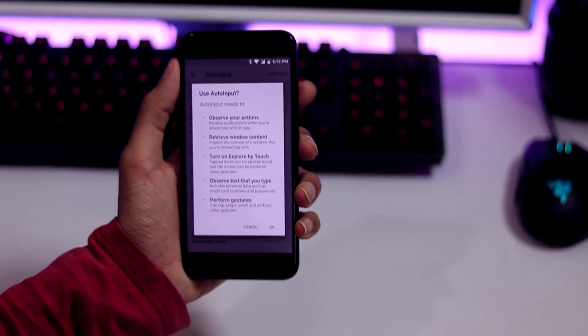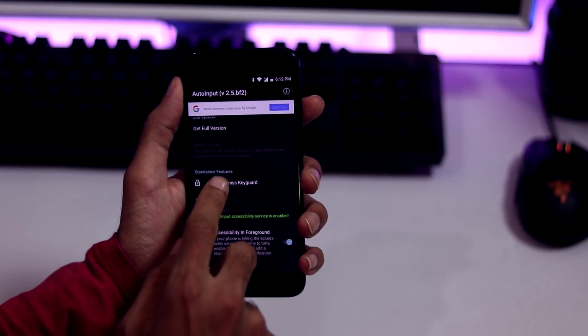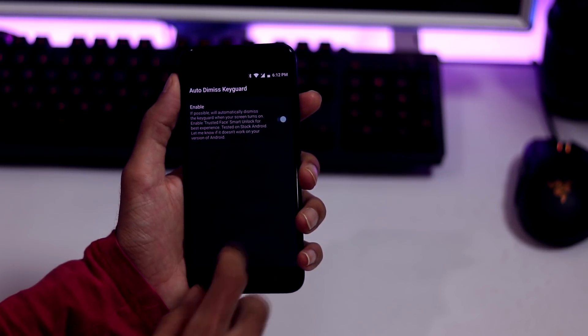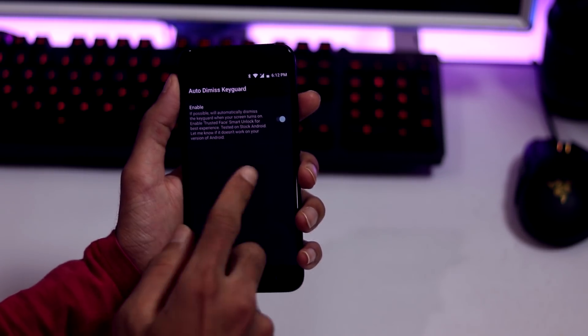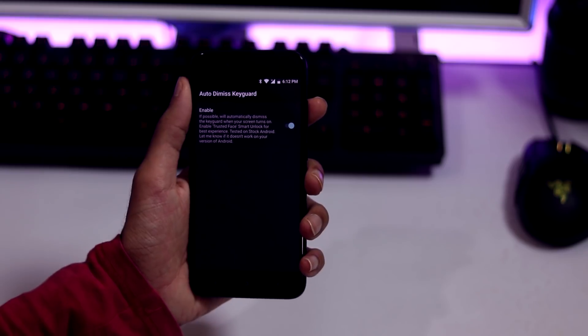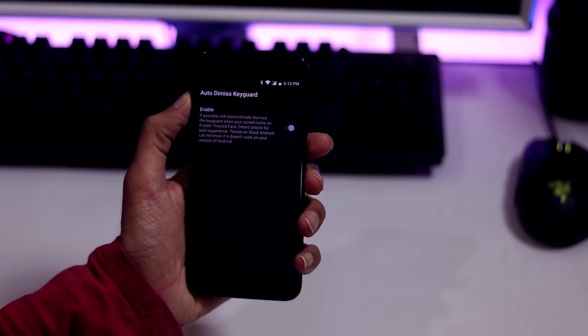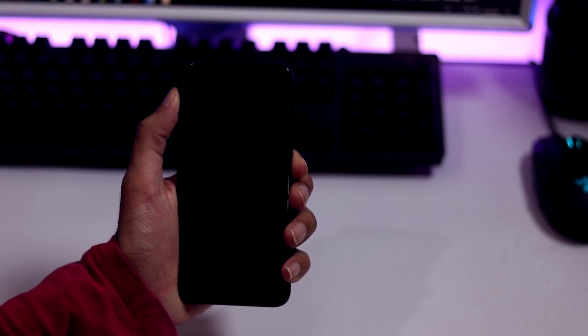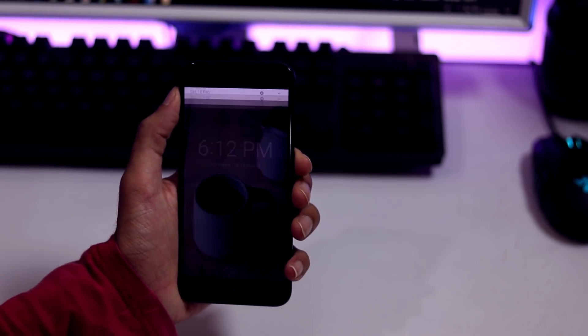select auto input under downloaded services and enable it. Go to auto input app again, click on auto dismiss key guard under standalone features and enable it. That's it. Now you can directly go to your home screen with face unlock.